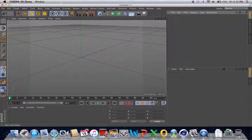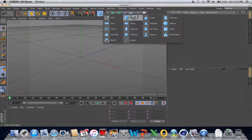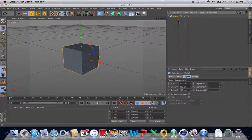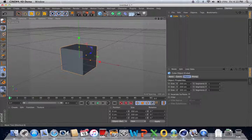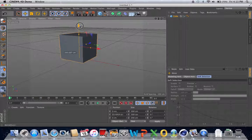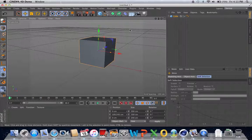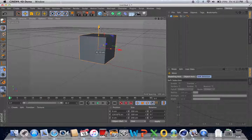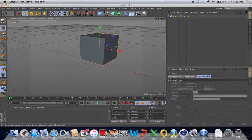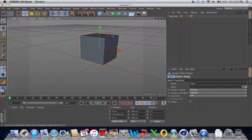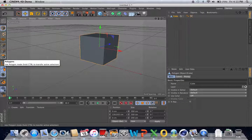First we create a cube, and I'm just going to drag this up so that this horizontal plane doesn't get in the way. Next we're going to make it editable — click that button. Then we click on this button.